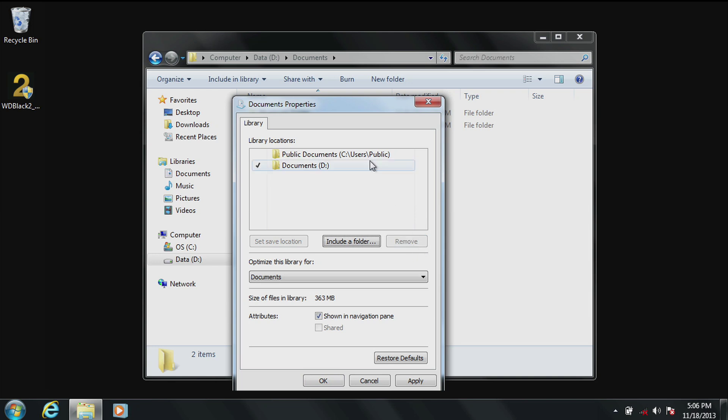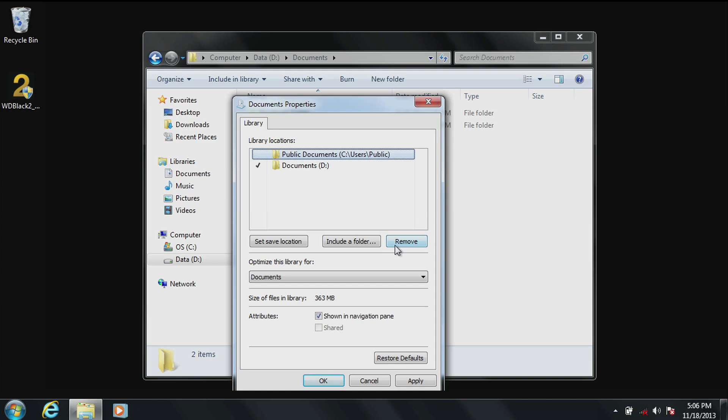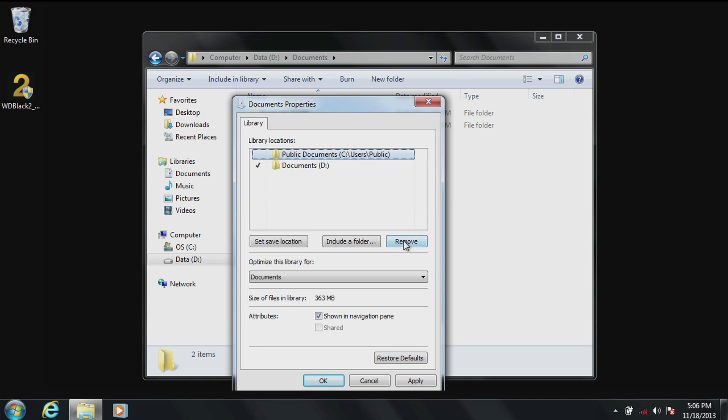If there is a public folder we suggest you remove it in the same manner as it is rarely used. If you do use public folders you can set one up on the D drive. Go ahead and remove then apply. Click on OK.